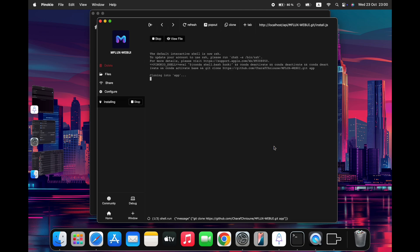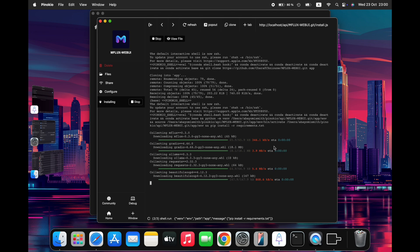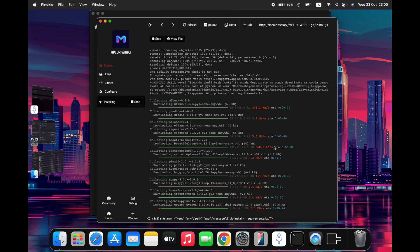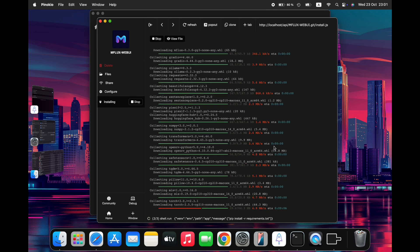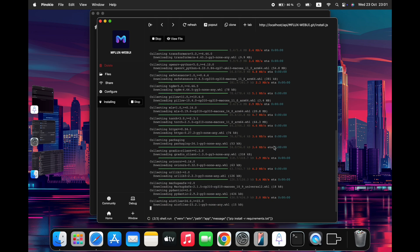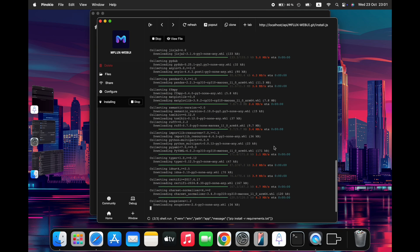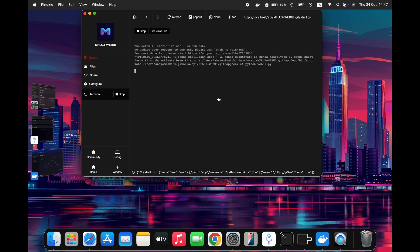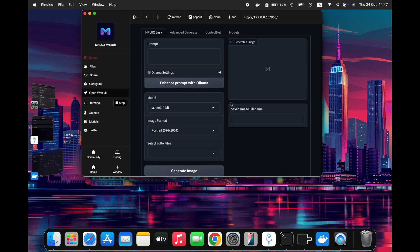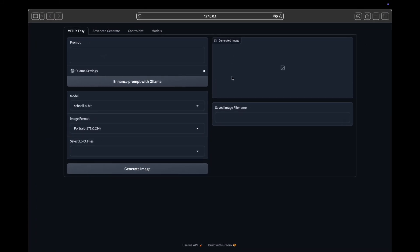The installation process will take some time to complete, as all models and extensions need to be downloaded. Please be patient during this step. It's a crucial part of getting mFlux up and running smoothly. Finally, after installation completes, click the pop-out button to open the mFlux UI in your default browser. You're now ready to start exploring the mFlux interface.